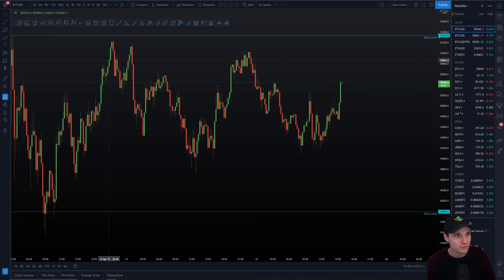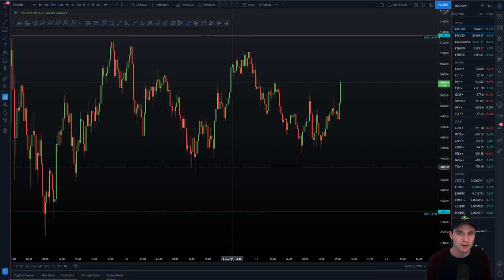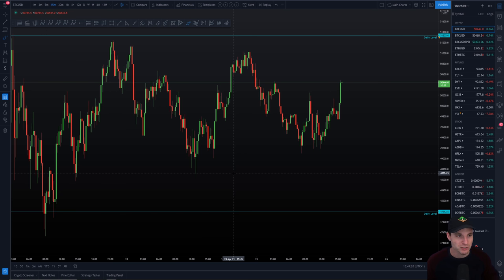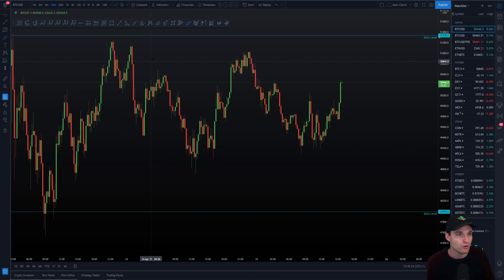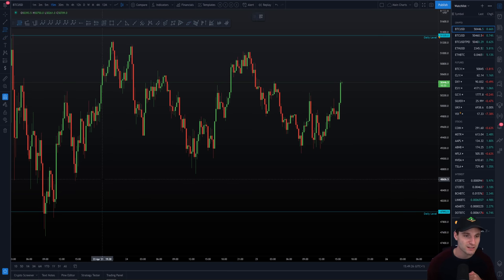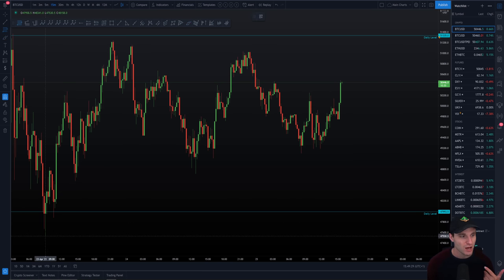Obviously during that live stream, we were talking about the region of resistance that we had up and around that daily level. Surprise, surprise, that's exactly what happened. We came up and we tested that daily level of resistance, pretty standard stuff from here on outwards.